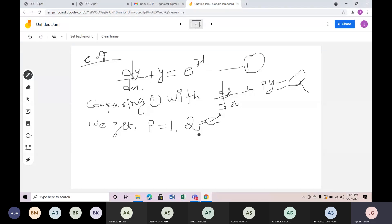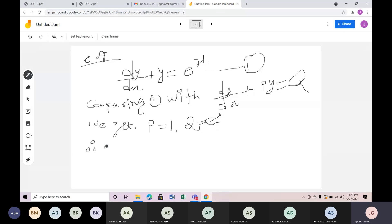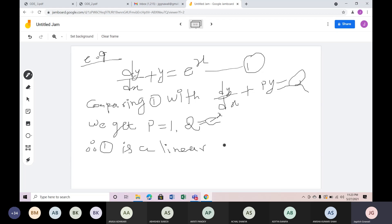The Q value is e to the power x. Therefore, this is a linear differential equation.